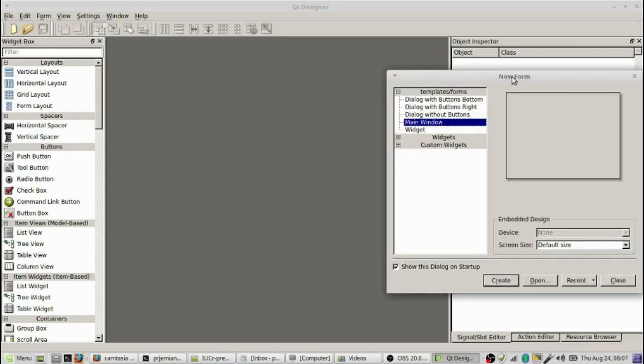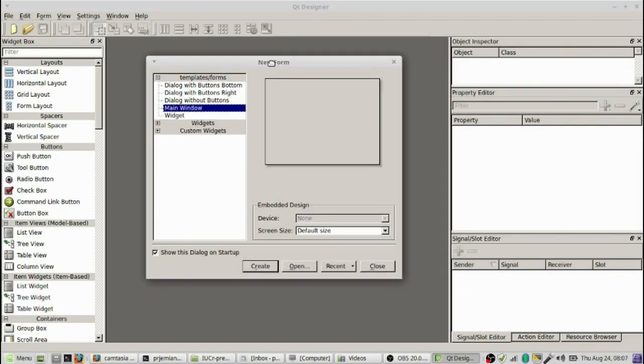First thing you do is you get a new form that comes up. This is the first decision you're going to have to make. Choose main window to create forms that are useful for CAQTDM.